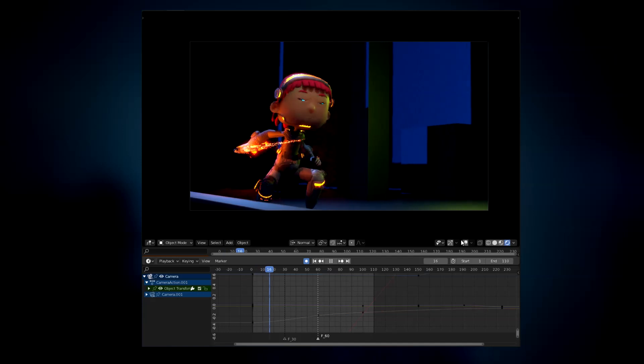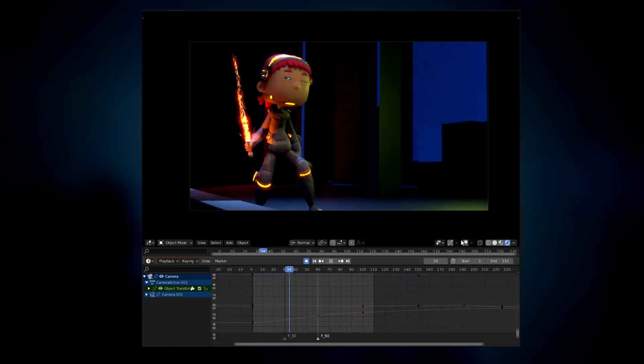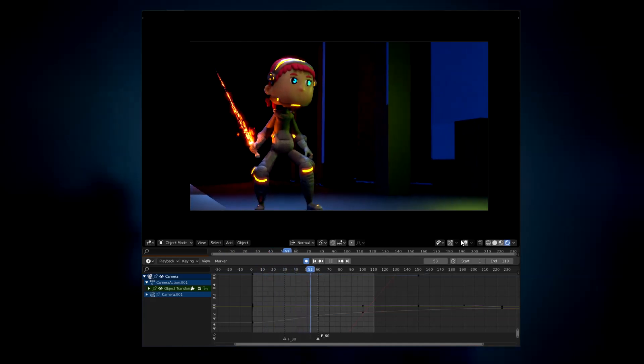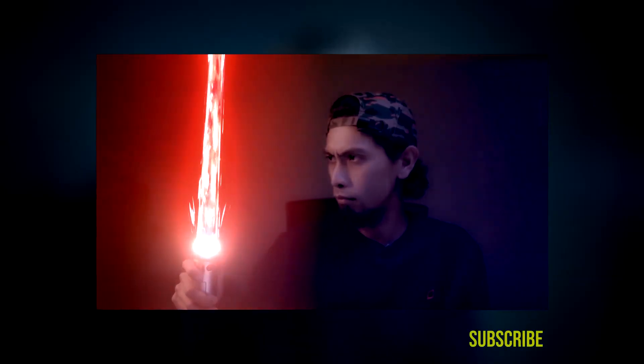First I'm going to import it into our animated character, and last I'm going to show you how you can apply this 3D lightsaber effect in your own footage like this.